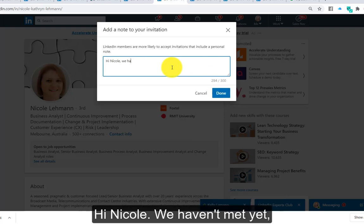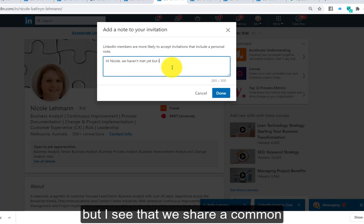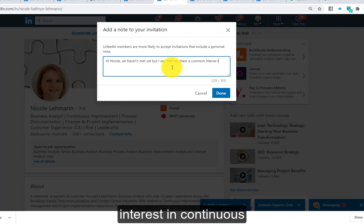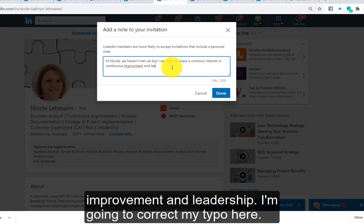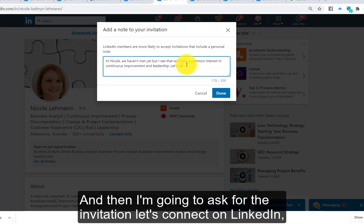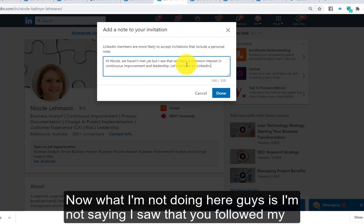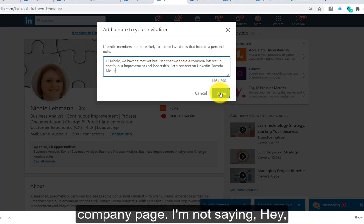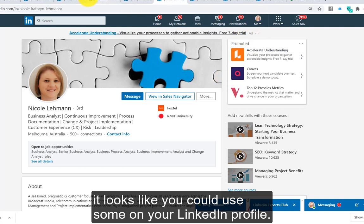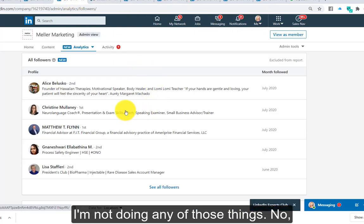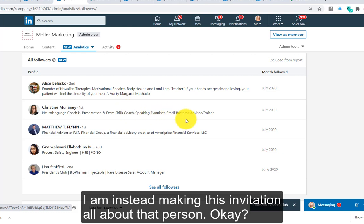I might say something like: 'Hi Nicole, we haven't met yet, but I see that we share a common interest in continuous improvement and leadership. Let's connect on LinkedIn. Brenda Meller.' Now, what I'm not doing is saying I saw that you followed my company page, or suggesting you could use help on your LinkedIn profile. I'm not doing any of those things.